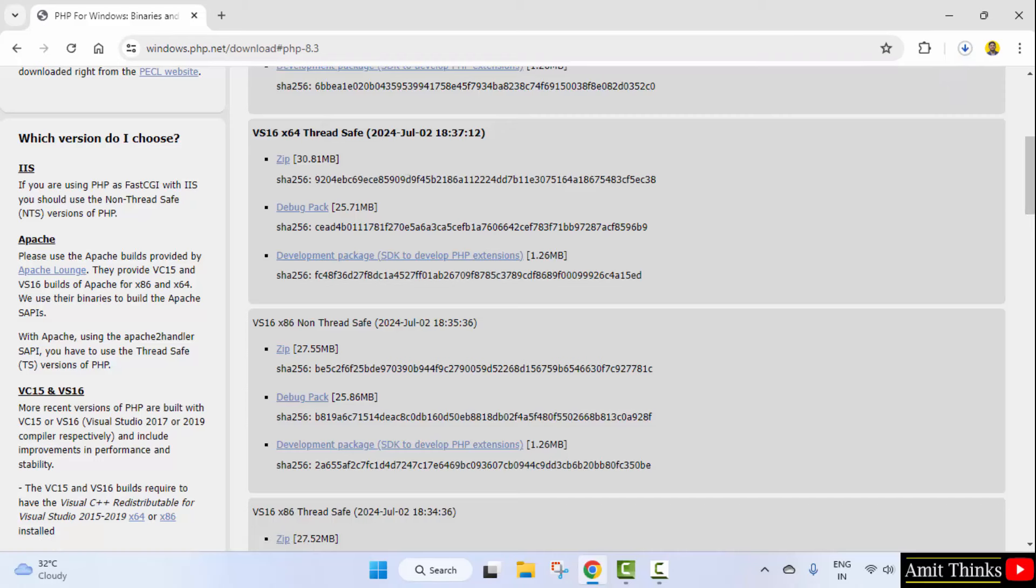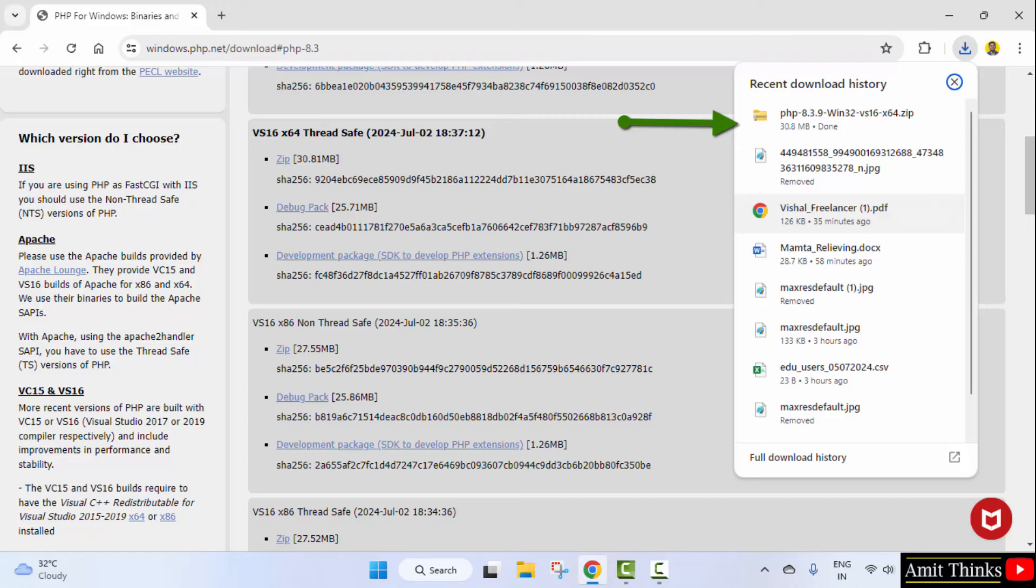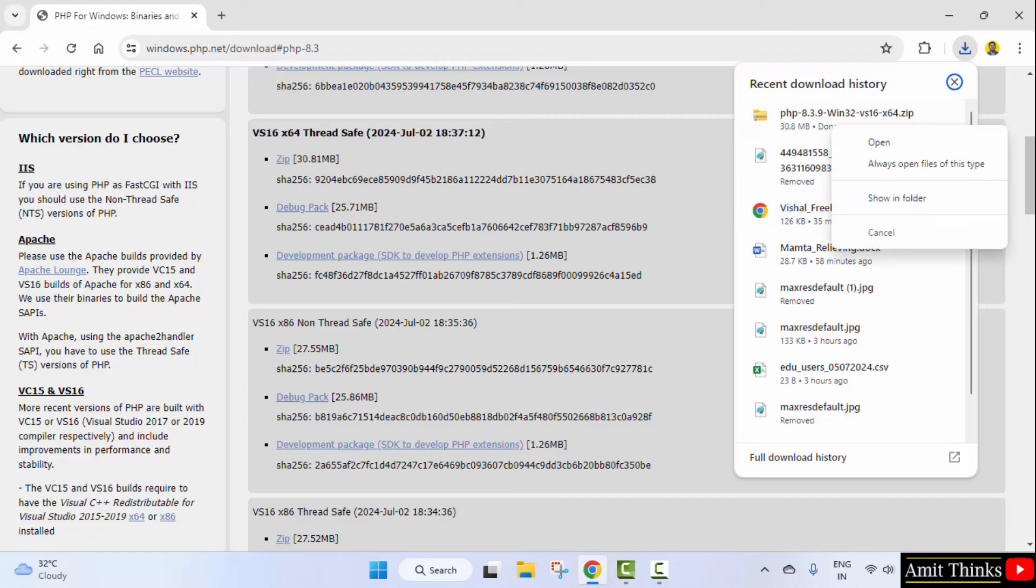After clicking, the download will start. It's only 30 MB. Let's wait. The download completed. Now, right-click and click Show in Folder.